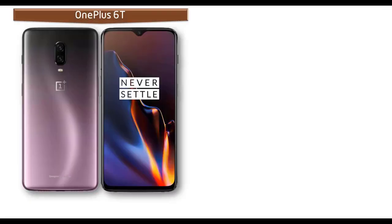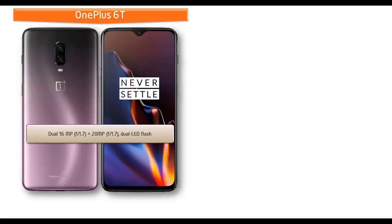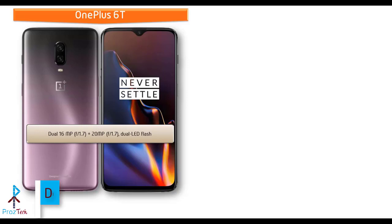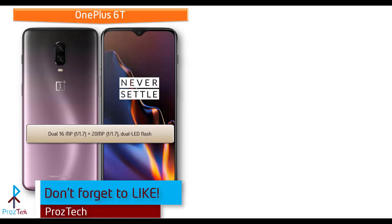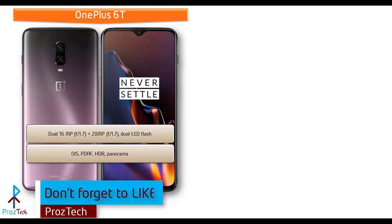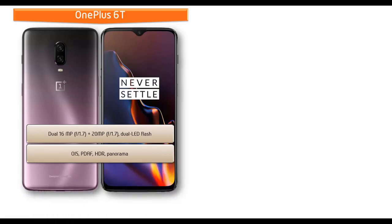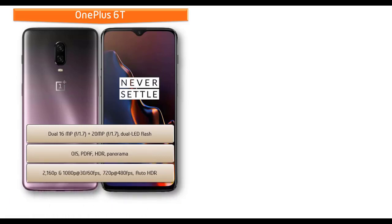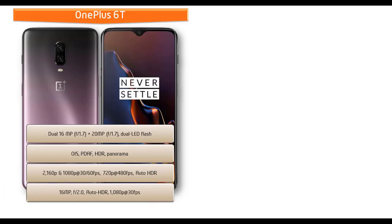About the camera, OnePlus 6T comes with dual 16 megapixel plus 20 megapixel primary cameras with f/1.7 aperture for both lenses and PDAF and LED flash. You can also have OIS, panorama, and HDR features. It shoots videos of 2160p and 1080p at 30 or 60 frames per second and 720p at 480 frames per second with Auto HDR.